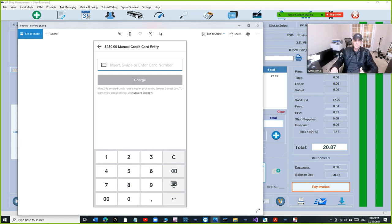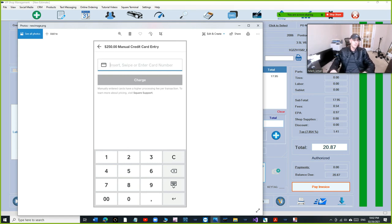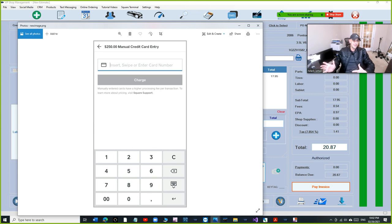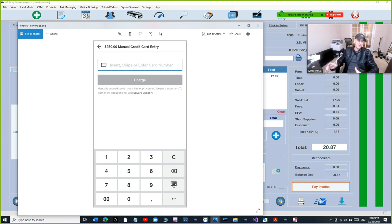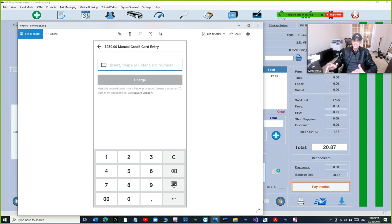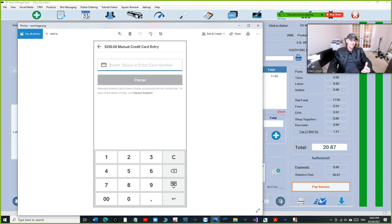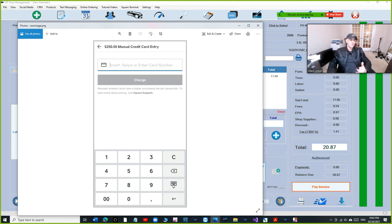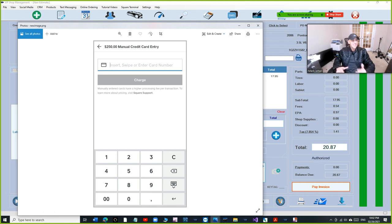Which is way cheaper than Shop Monkey and their outdated, literally outdated terminal. And people don't want to tell the truth, it is the truth. I saw the terminal, it's outdated. It's $299, more expensive than Square terminal.